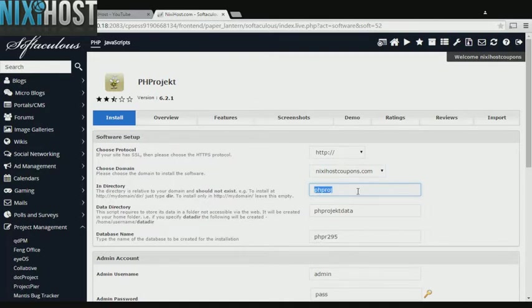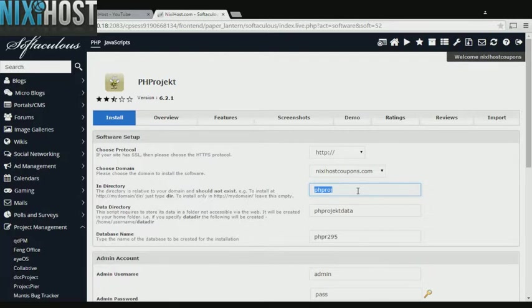If there is a specific directory you wish to install PH Project to, enter it here. If you leave this field blank, PH Project will be installed directly to the domain you have chosen.